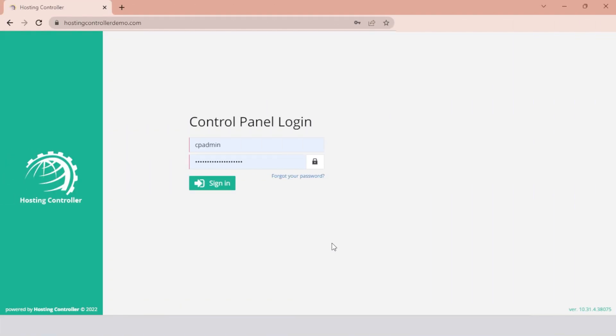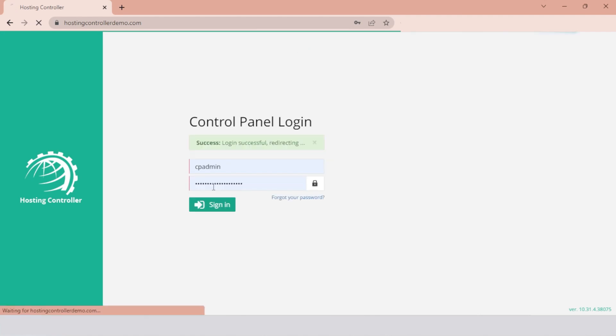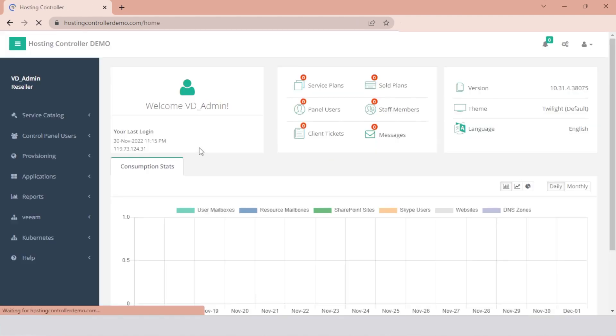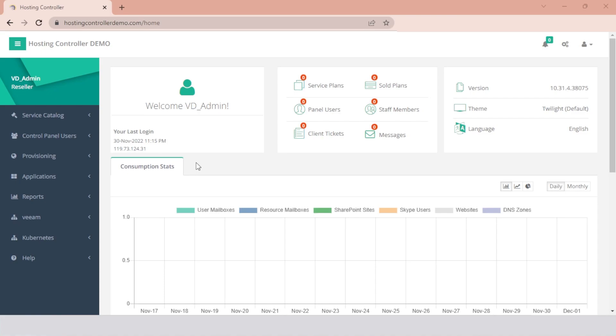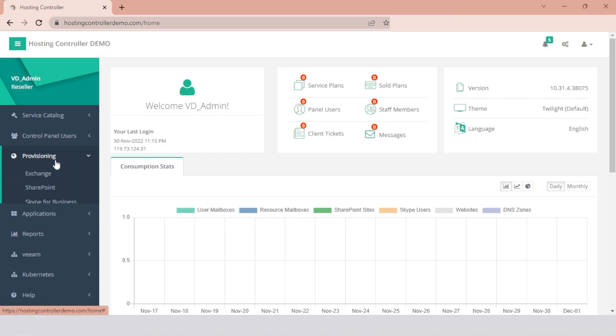To create a Block Domains rule, log in to the Control Panel as the Tenant Admin, also known as the Customer. You will land on the dashboard. Navigate to the left menu, click the Provisioning dropdown, and hit the Exchange menu.